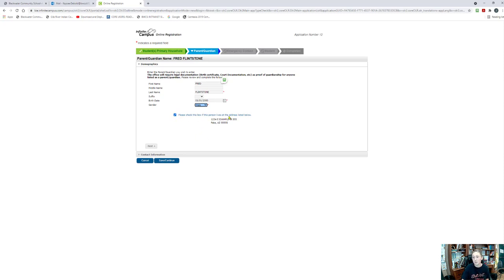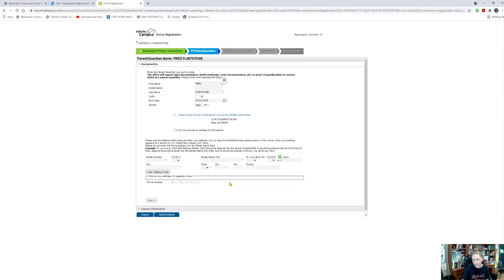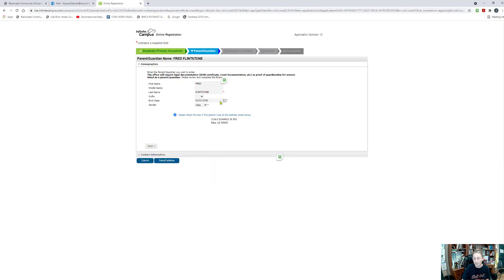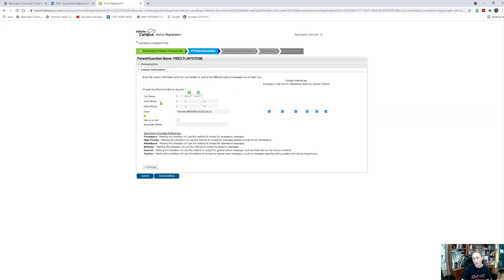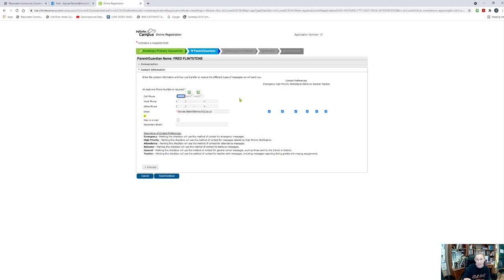Below it'll say please check this box if this person lives at the address listed below. Keep in mind, this is what we're saying is the household address for the students that I'm going to be adding. So if I don't live with my child most of the time, I'm going to say that it's not and I will have to go ahead and add this information. I'm going to say that I do live at this place and say next. Now it is going to ask me for the contact information related to Fred Flintstone. I have to add at least one phone number, but I can also add a work phone number and another phone number if applicable. It already put in my email address because it's tied to my application, but it did not put the household phone number here because it doesn't know if that is one of my phone numbers or not.